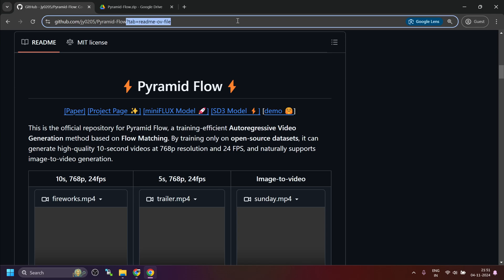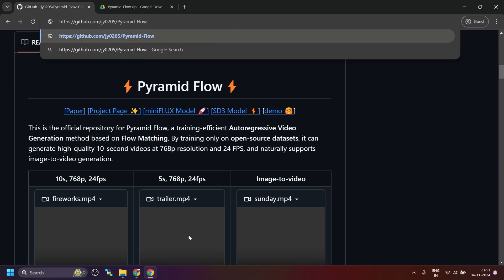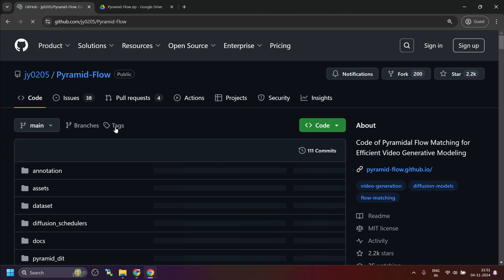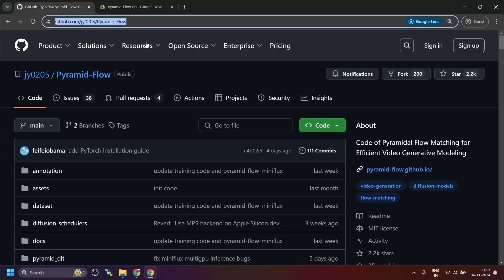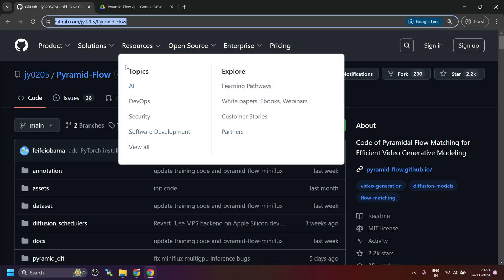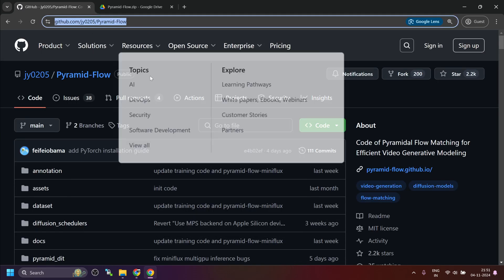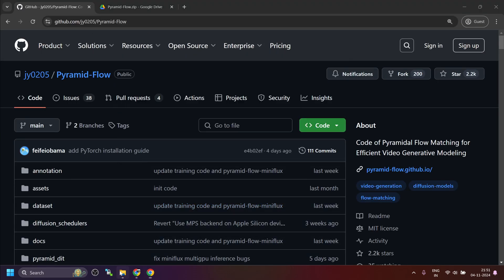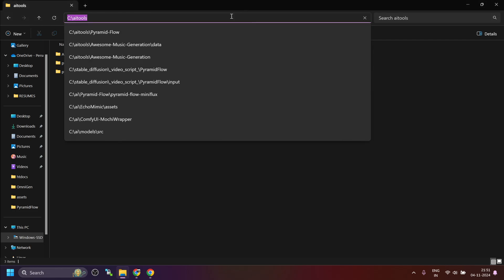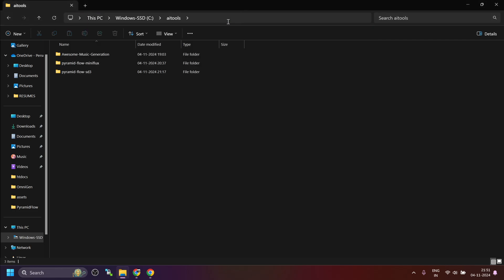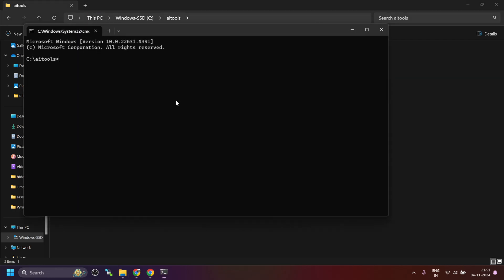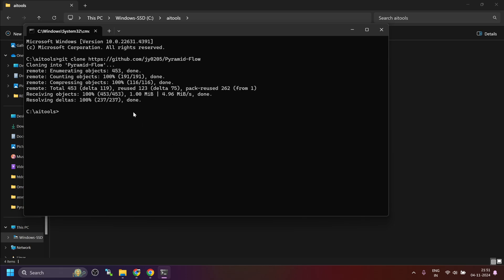Open the repository URL in the browser window and copy this URL. Now, we will start with cloning the repository for which we will use git clone and then paste the URL. Now, once the cloning is complete, navigate inside the clone repository.